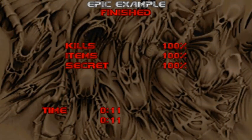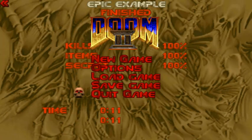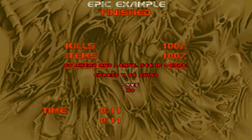Bada bing bada boom — you just changed your sky texture in the simplest way possible. All the other tutorials tell you to go into your Doom 2 WAD and mess with patch names — screw that. All you need is what I just showed you. That concludes Part 1. Part 2 is how to have multiple skies in one map, so please stick around.